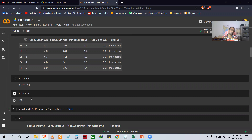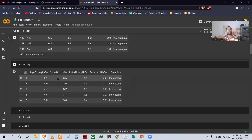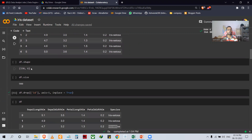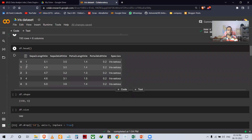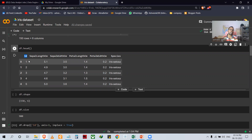What is the size of the dataset? 900. The ID column is not relevant for my machine learning — it will just add noise and I don't need it. So what I have done is I dropped it and removed it from my dataset.